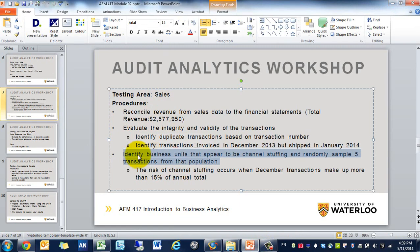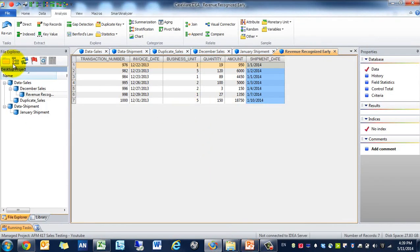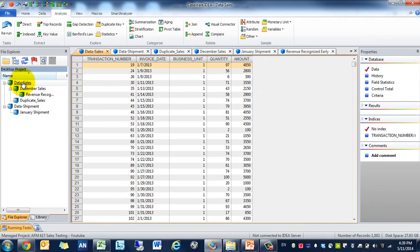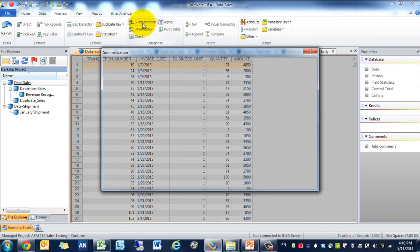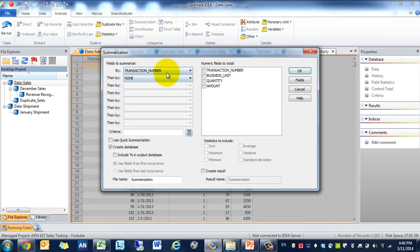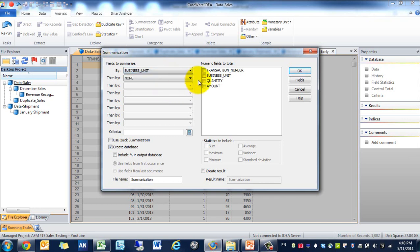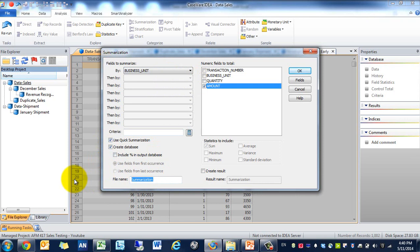Now we need to identify if there are business units that have channel stuffing, and then we're going to randomly select transactions from that population. There's a couple ways we can do this. The one way I'm going to do it is I'm going to first identify what are the total sales by business unit. So we're going to use a summarization, and then we're going to do it based on the business unit amount. We're just going to use quick summarization and we're going to call this business unit sum.